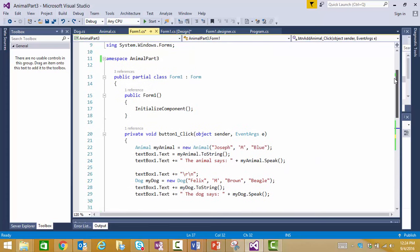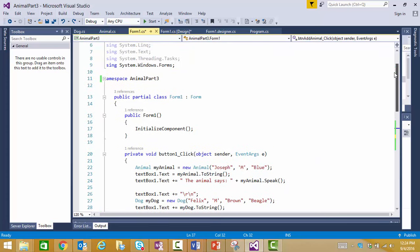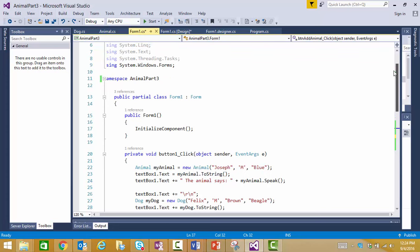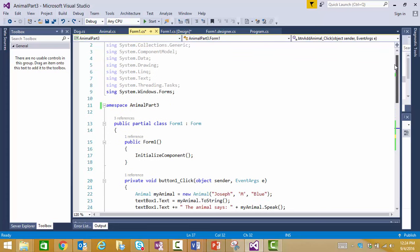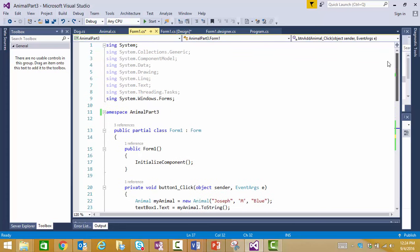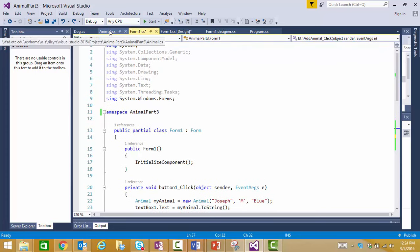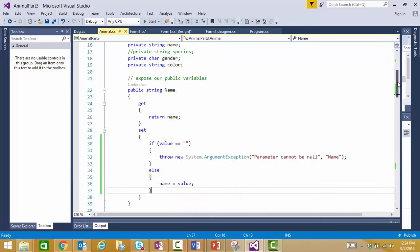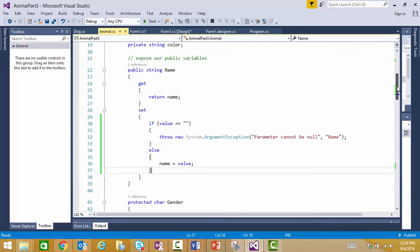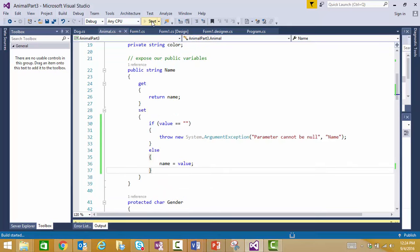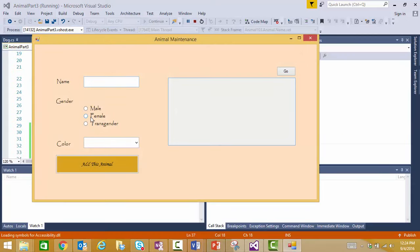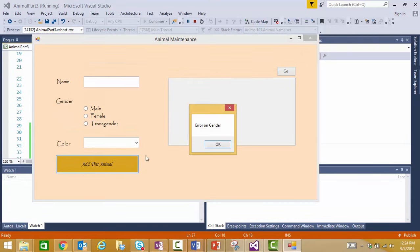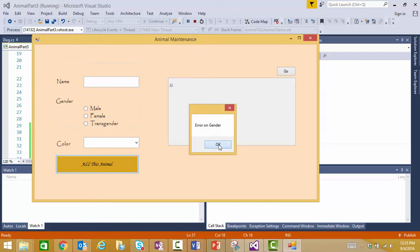First of all, I was trying to show you how if we added an animal with no name, we should see an exception raised because we had added that code to our setter in our name property. Well, it wasn't happening. Let's show that again. I'm getting an error on my gender because I had added that code in, and I'm not getting any sort of problem with my name. So let's take a look at that and see why.